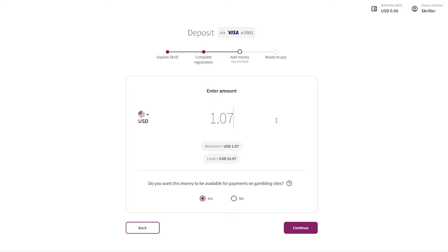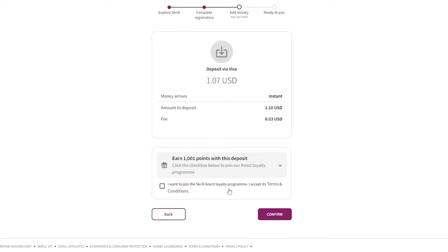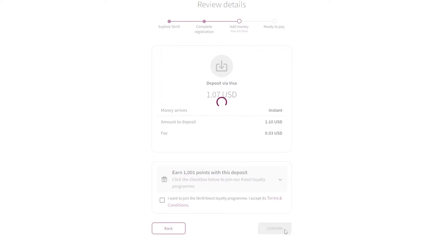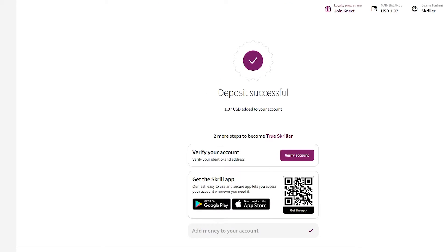Enter the amount you want to deposit. It will ask if you want the money to be available for payments on gambling sites — I'm going to say no and click continue. Then it will ask if you want to join Skrill — just click confirm. If you want to join a royalty program you can check that box. After entering your passcode, you'll see 'Deposit successful' and you're good to go.